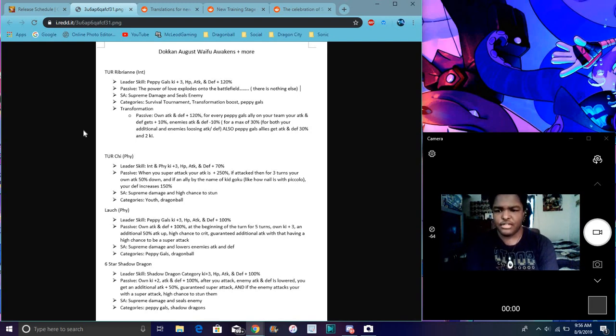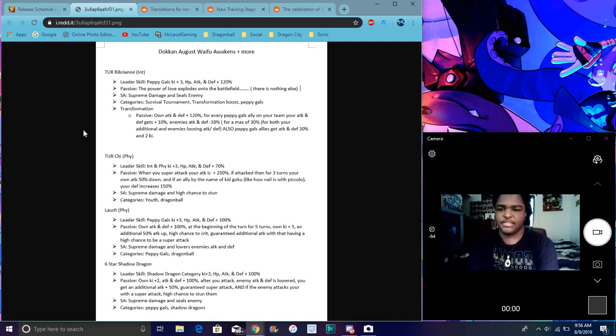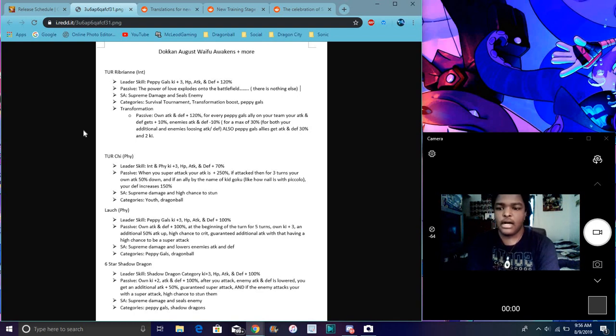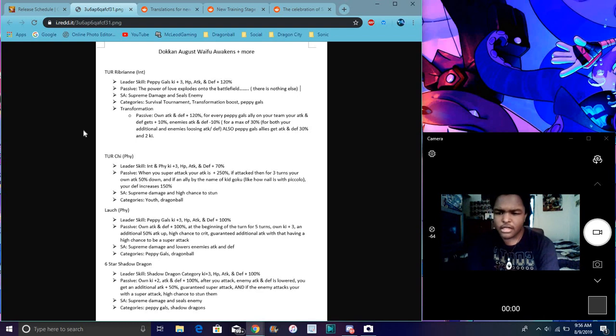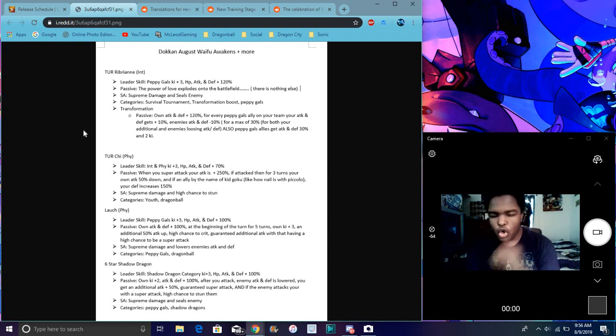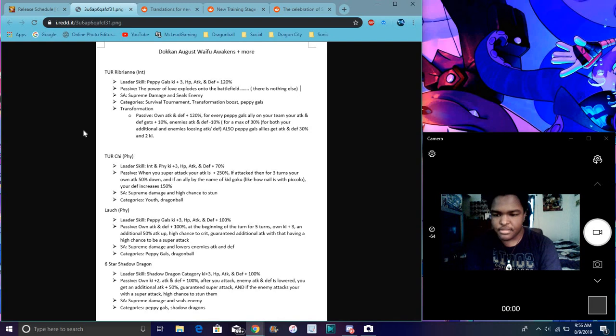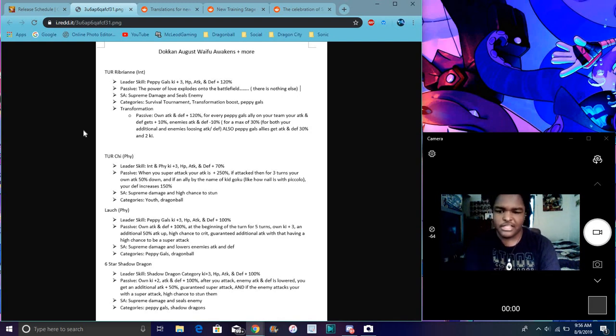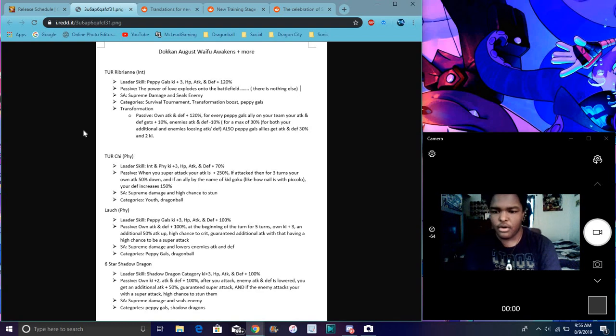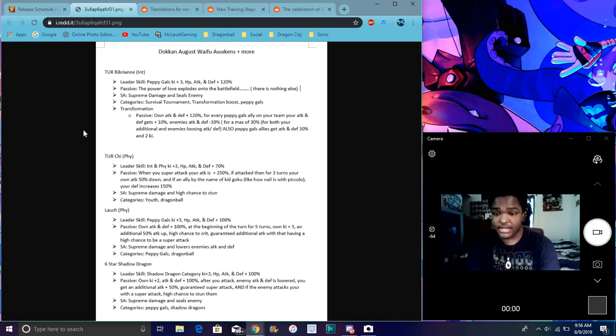I forgot to mention Chi-Chi's categories. Well, for Chi-Chi, her super attack calls Supreme Damage, huge chance to stun, Youth and Dragon Ball categories. Super attack with Supreme Damage, lowers attack and defense, we already know that Launch, that's kind of great. So categories are Dragon Ball and Peppy Gals.